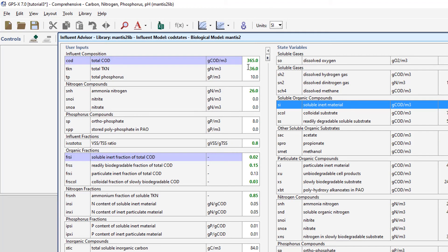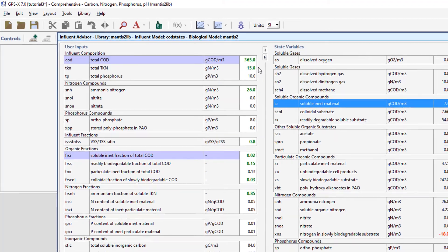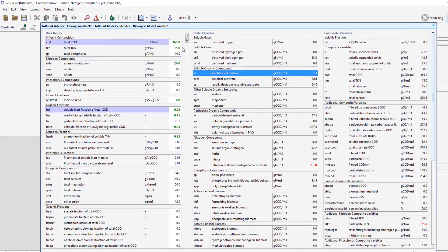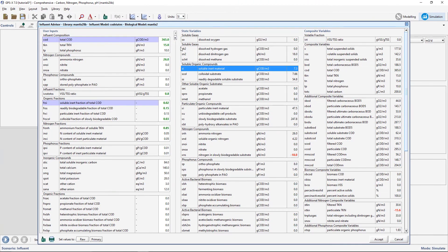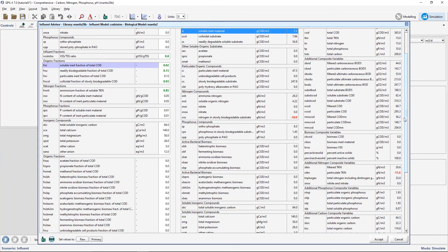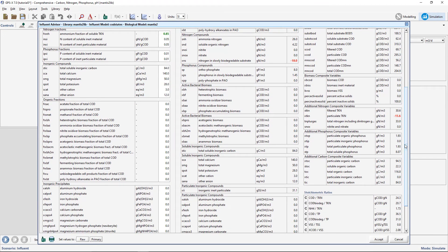Change the total TKN value to 15 and hit enter. You will notice that some of the state and composite variables have been highlighted in red. This indicates a negative concentration, which sometimes can be from some unusual or poorly characterized data.